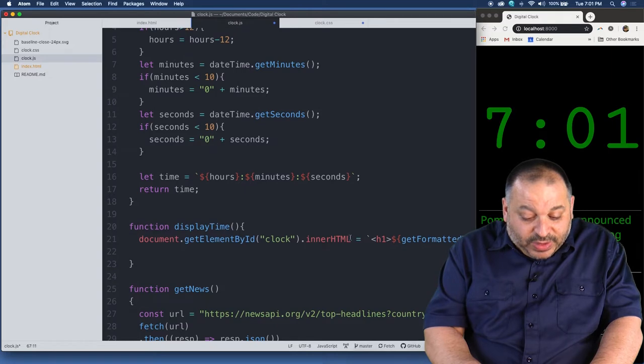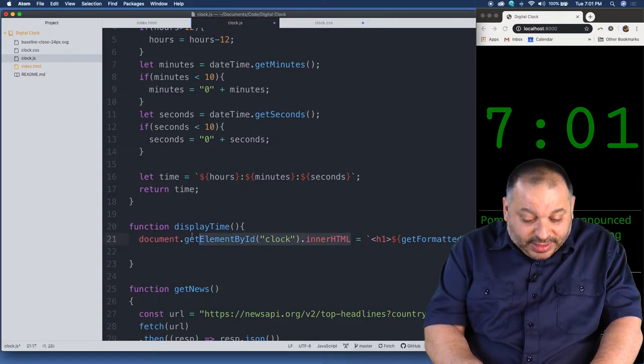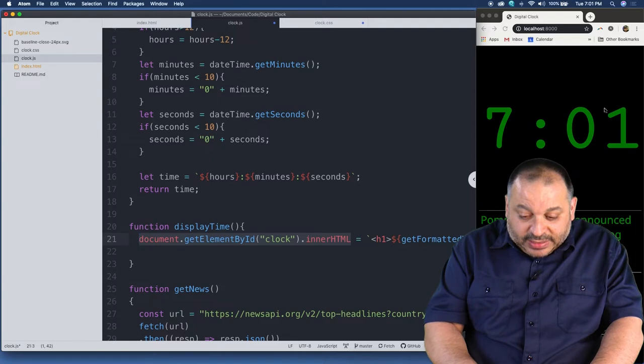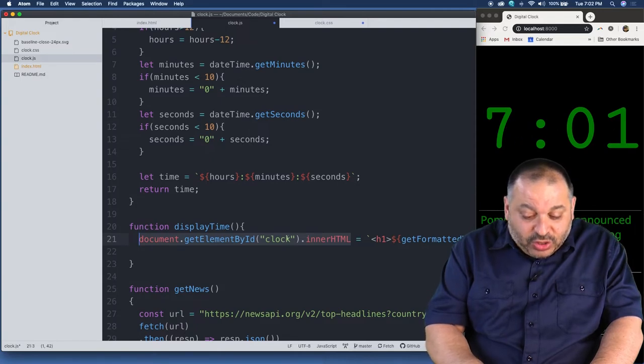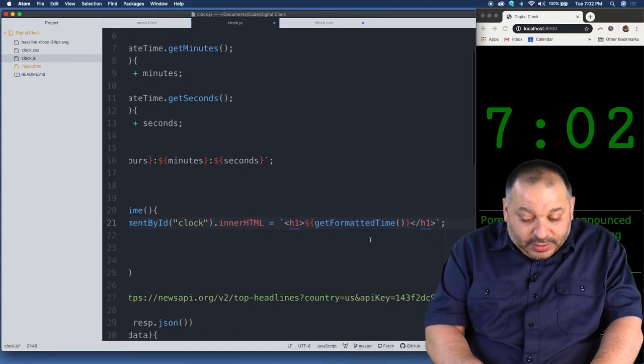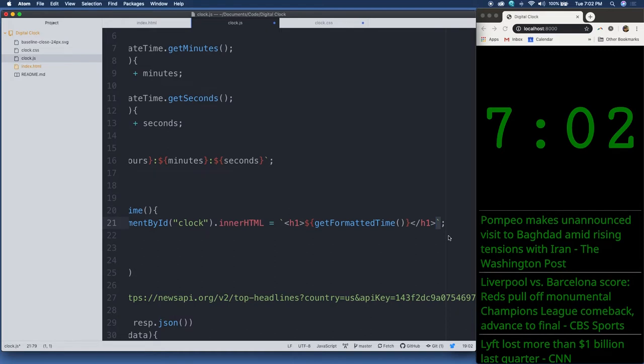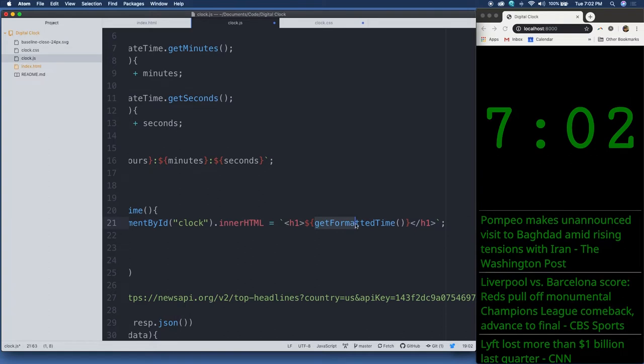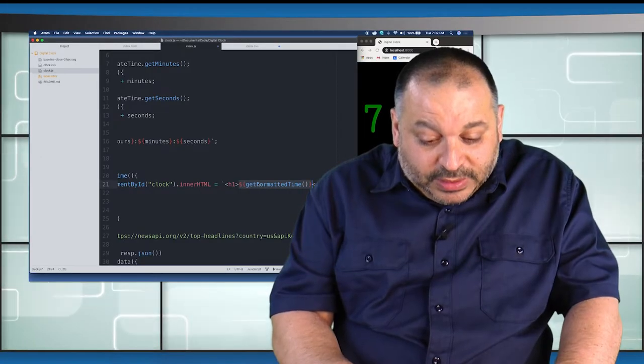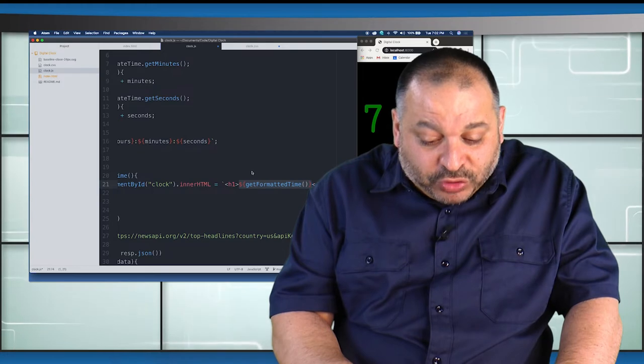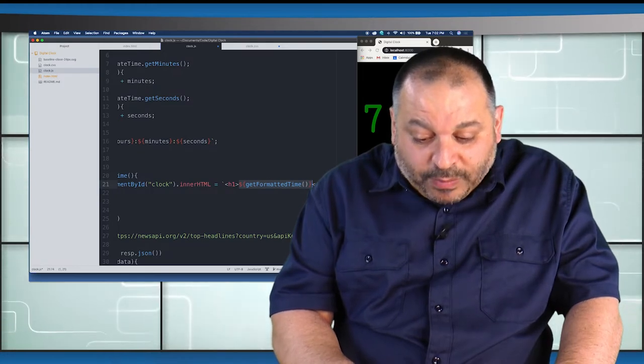Each time you see that updating, it's because the display time function has run. You can see it's running once a second, giving us a nice smooth update there. So display time runs every second, and then the get news function runs. So let's look at the display time function. This is the one that's running every second. And the display time function is right here. And what that's doing is it's setting the clock div, that's where the clock is displayed, it's in a logical division called clock. And it's setting its inner HTML to this kind of weird string here. Now, first of all, notice the back ticks. That means I'm going to use string interpolation. String interpolation is somewhat new in JavaScript, and it lets me more easily concatenate a complex string.